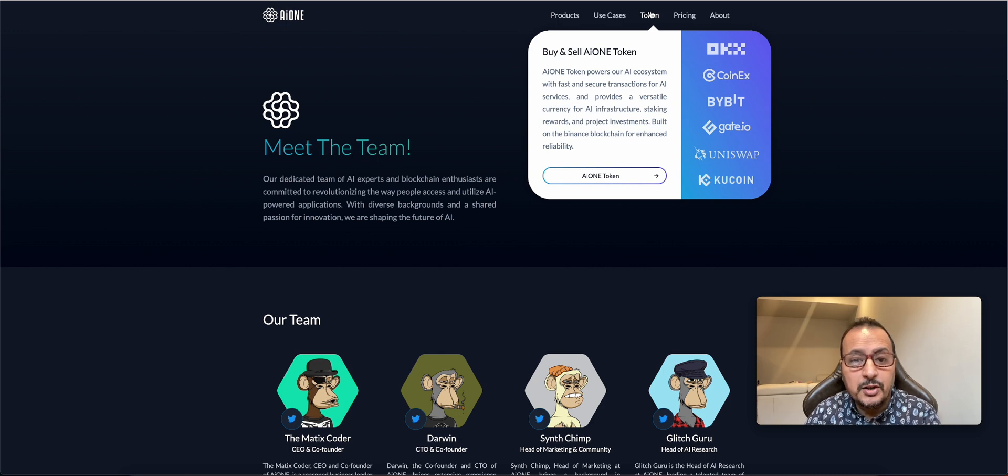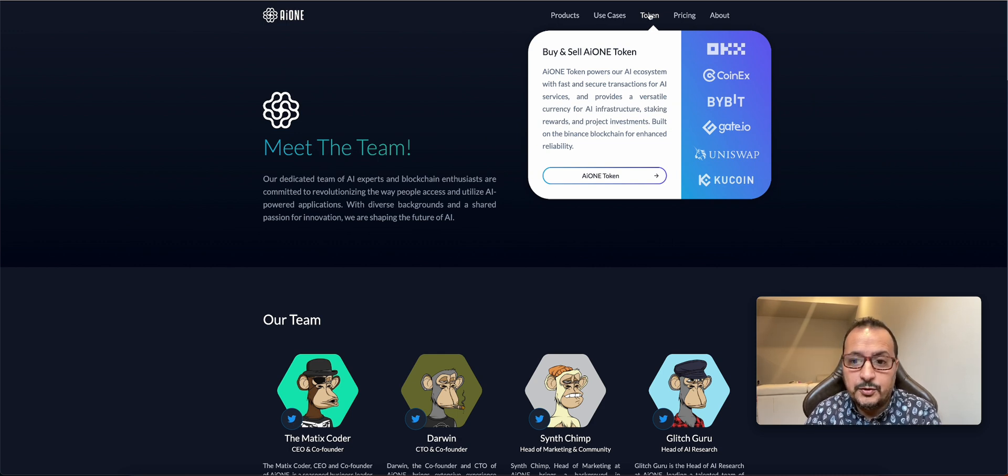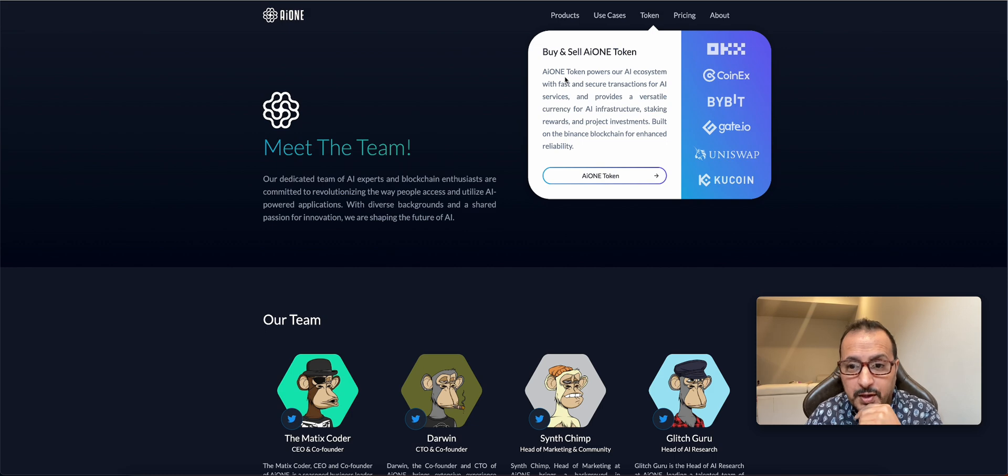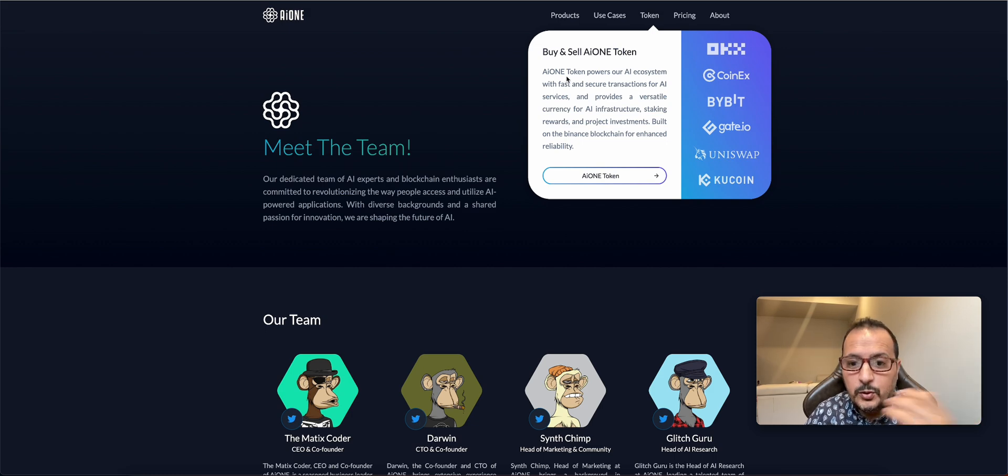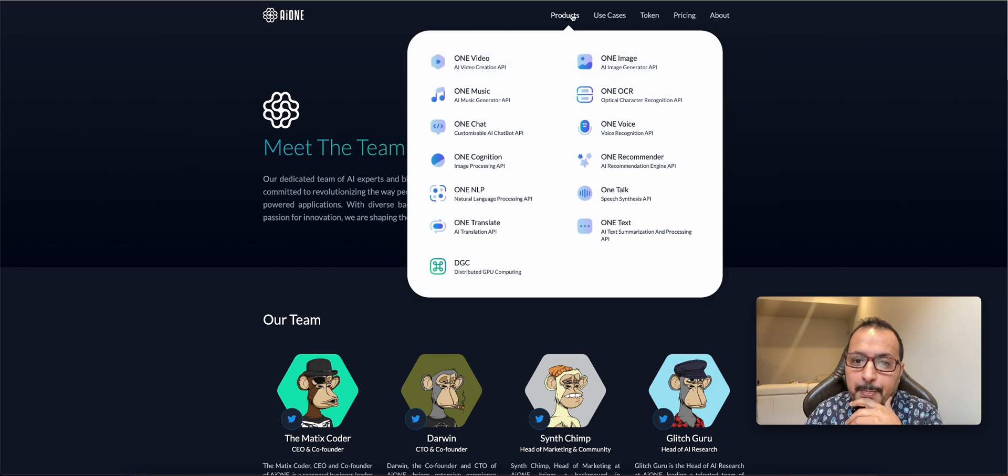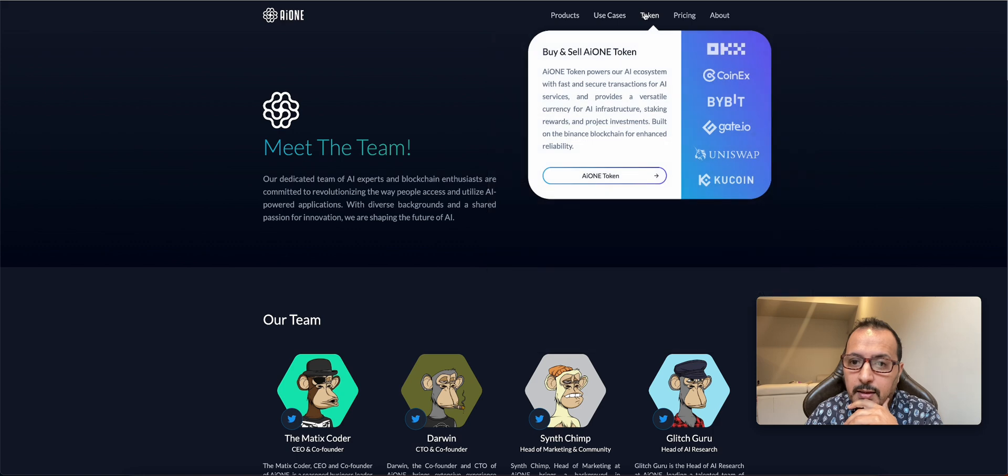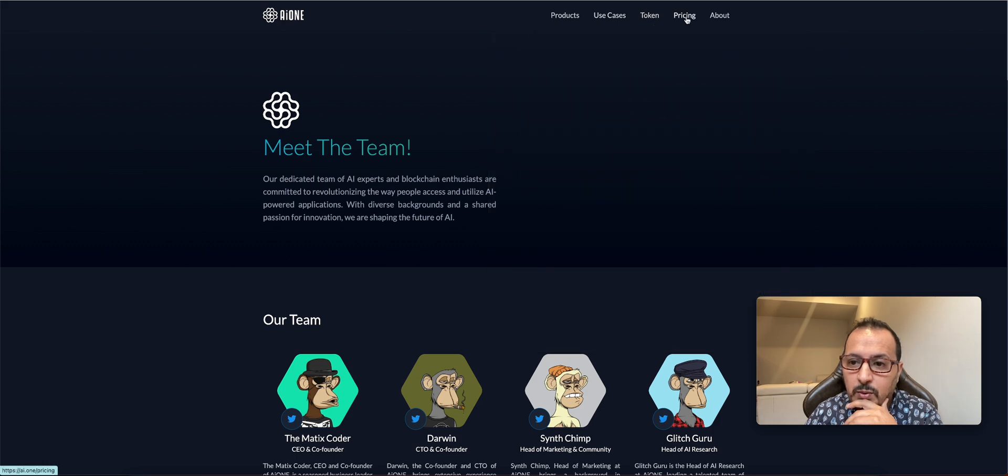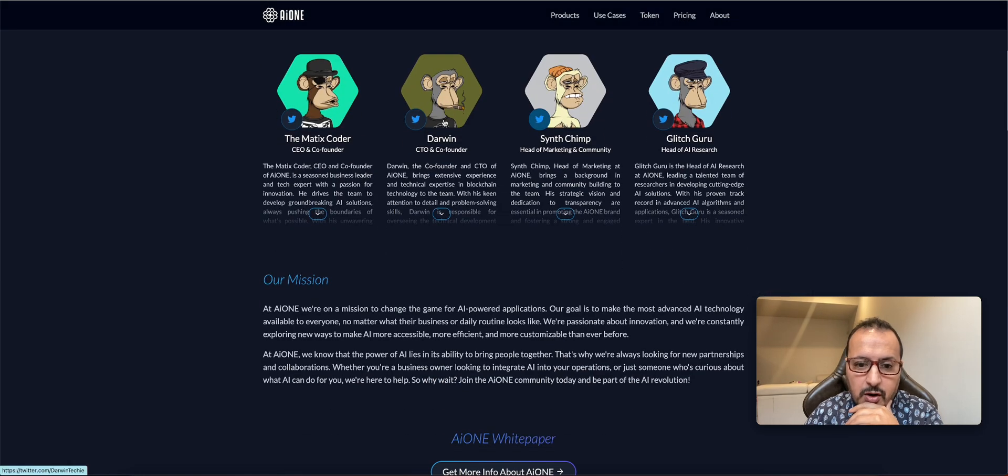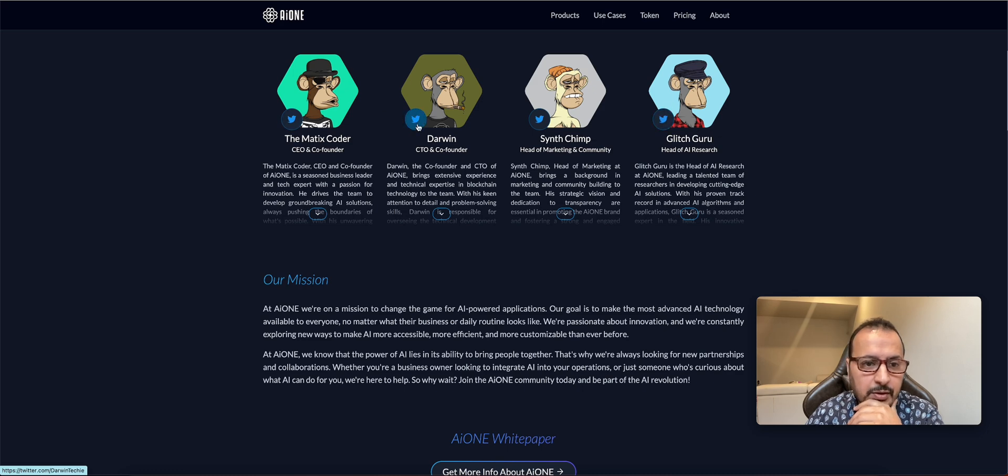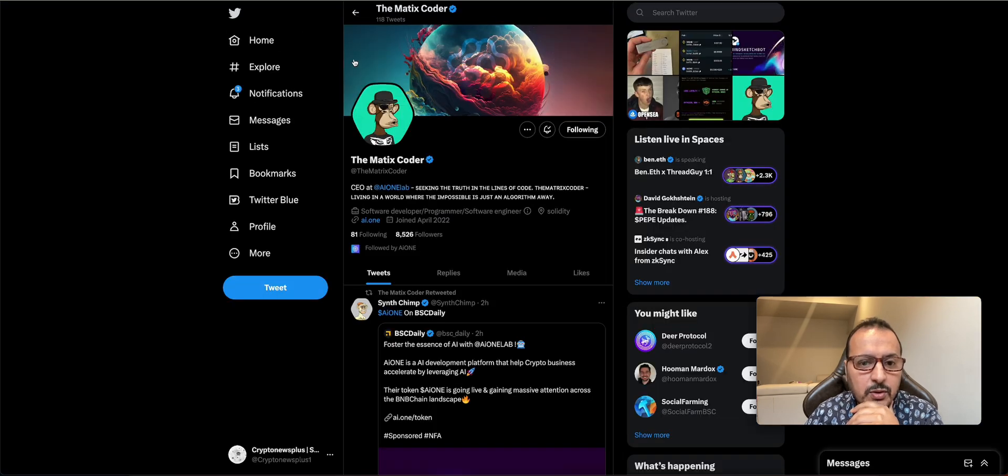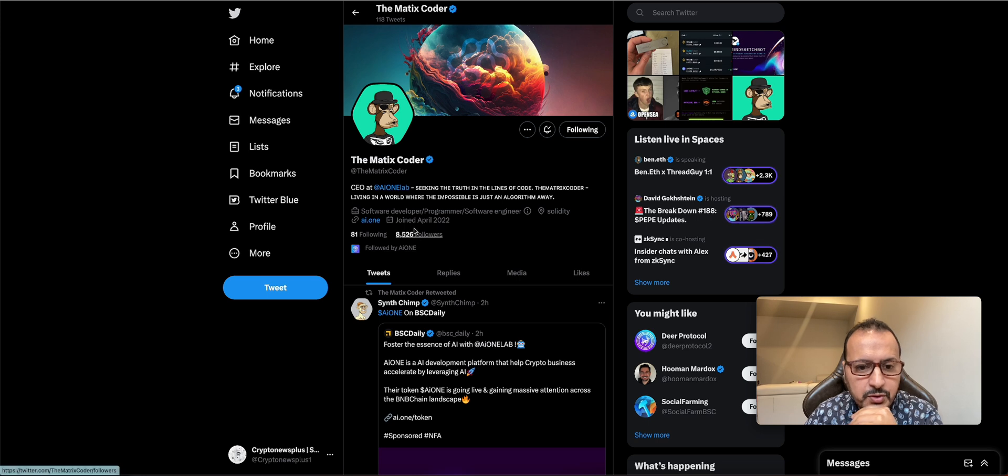The token is really useful here because you pay for these services using the AI one token. So it is useful. Now the products and the pricing will be mentioned later. Here are four of the team. Check them out. They have some solid followers.